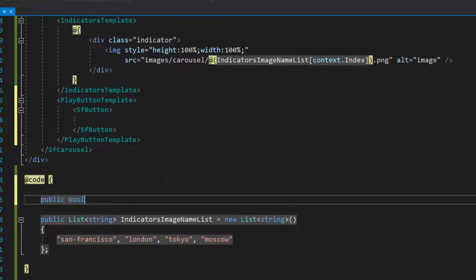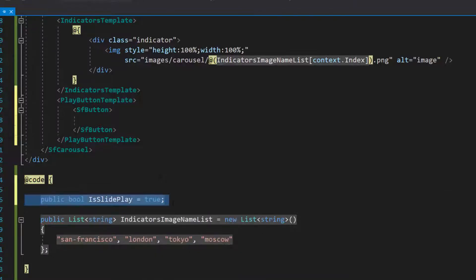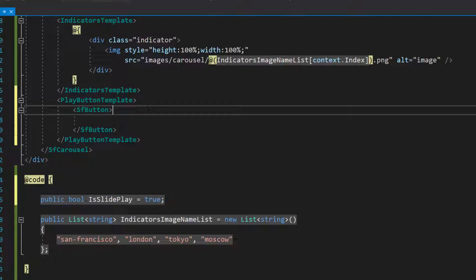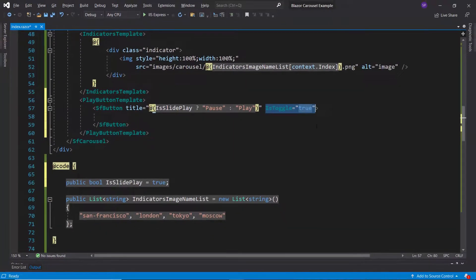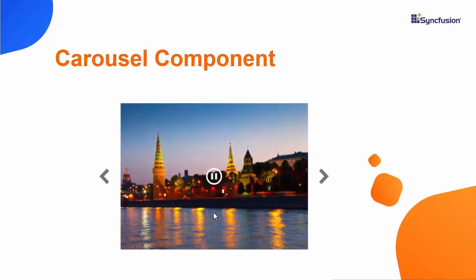Next, I define a variable as slide play with the value true, to change the button state value when play is clicked. To this button component, I set the title based on the as slide play variable value — if as slide play is true, the pause title will be set; and if as slide play is false, then it will be set to play. Then I will define is toggle property to true to toggle the button state. Now I want to show a different button style for the play and pause states, so I am going to draw a custom button style for these buttons using the SVG element.